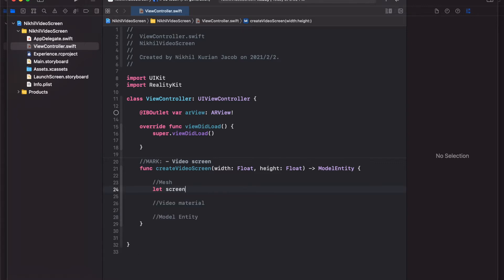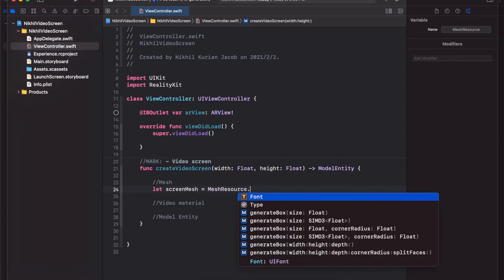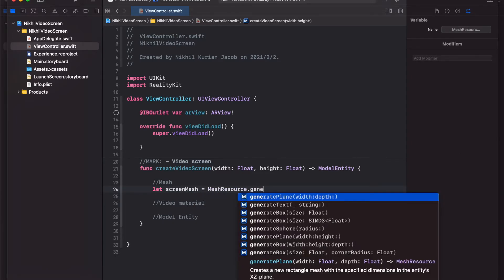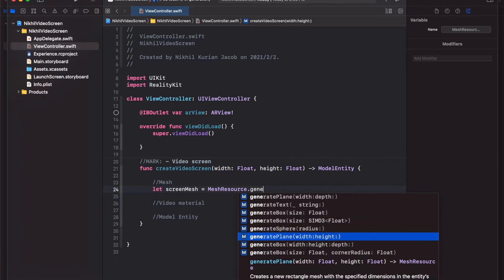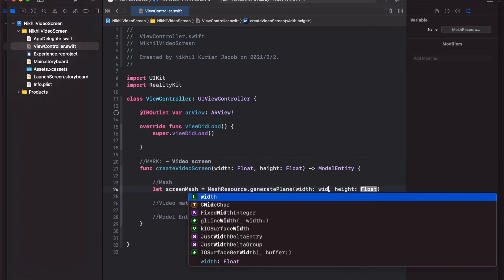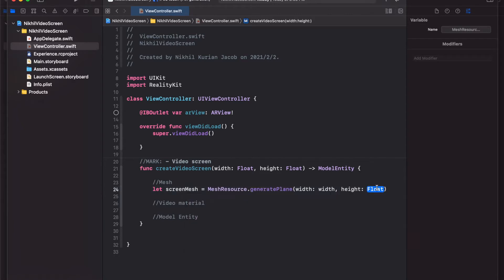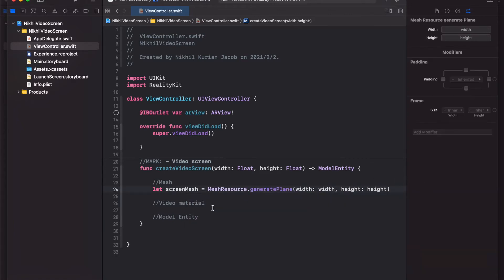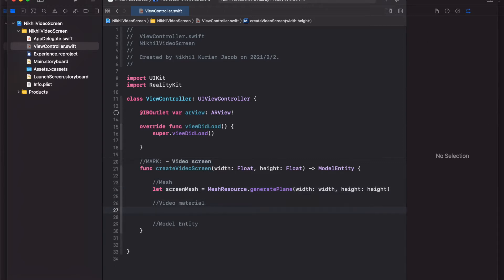Let's first create the screen mesh. This would be a screenMesh variable and we need to choose MeshResource.generatePlane with width and height. The width here would be the width we passed in and the height would be the height — simple.